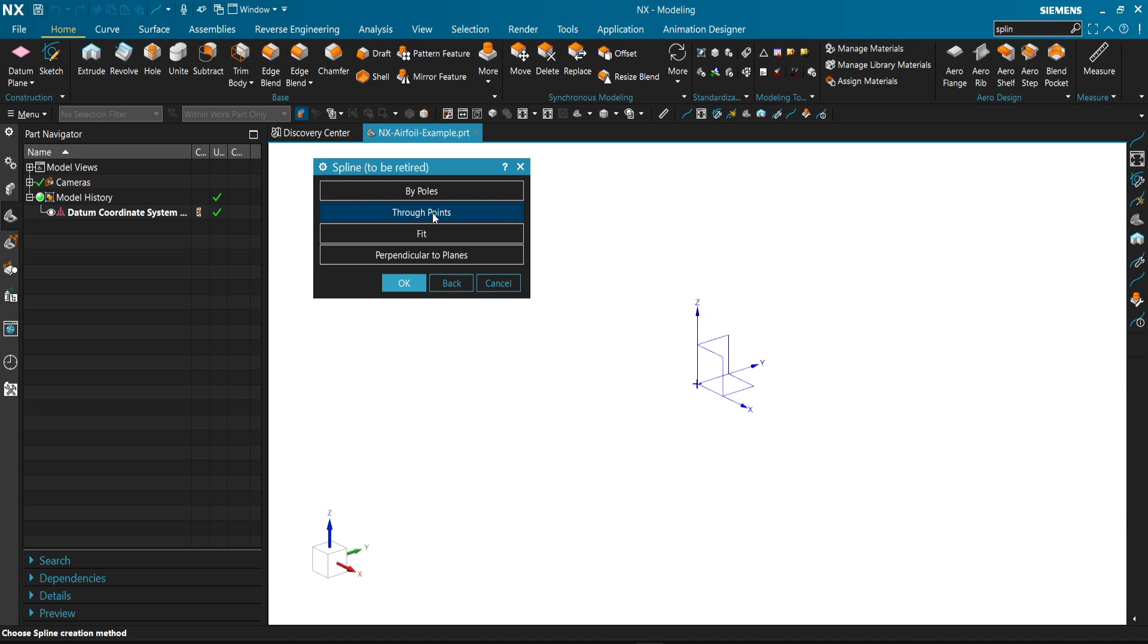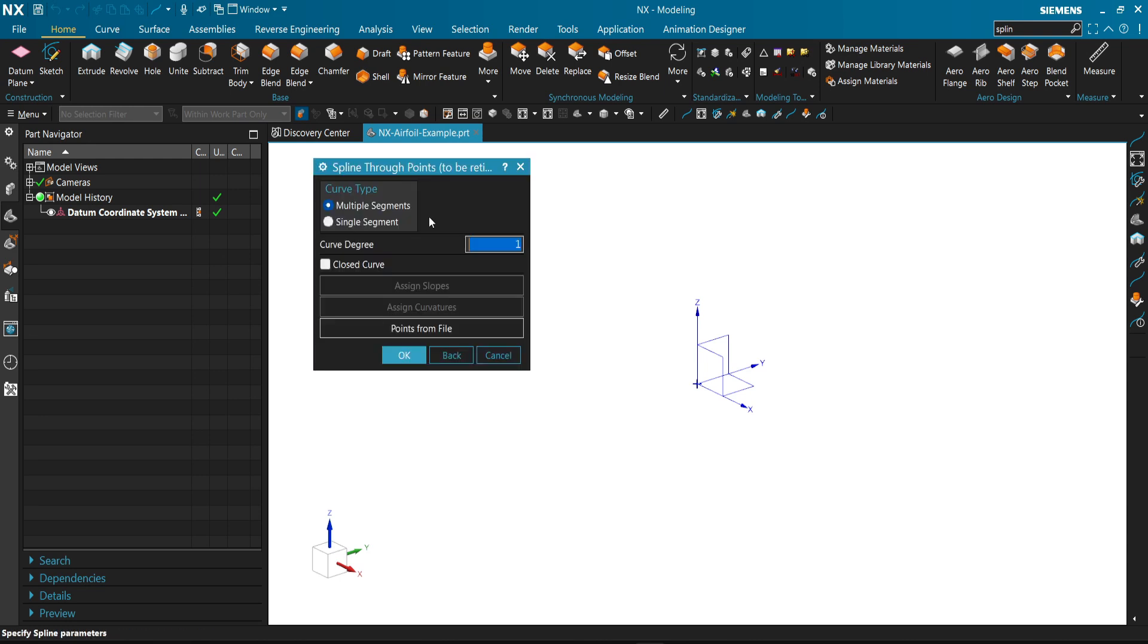We will use through points. You can also find the spline using command finder. We will use through points and select close curve.